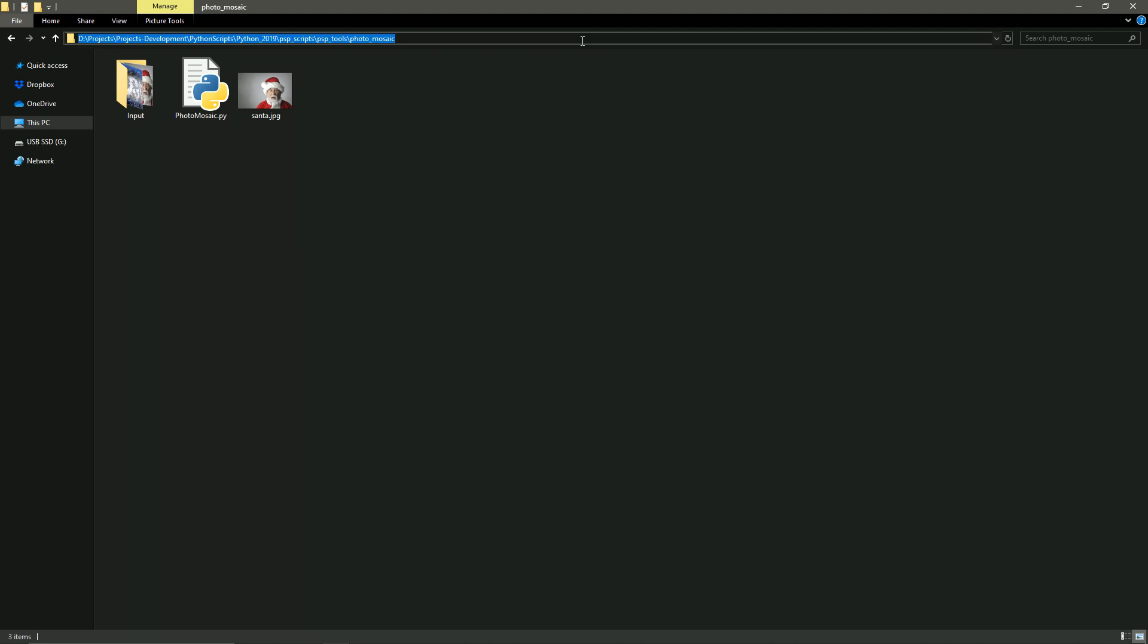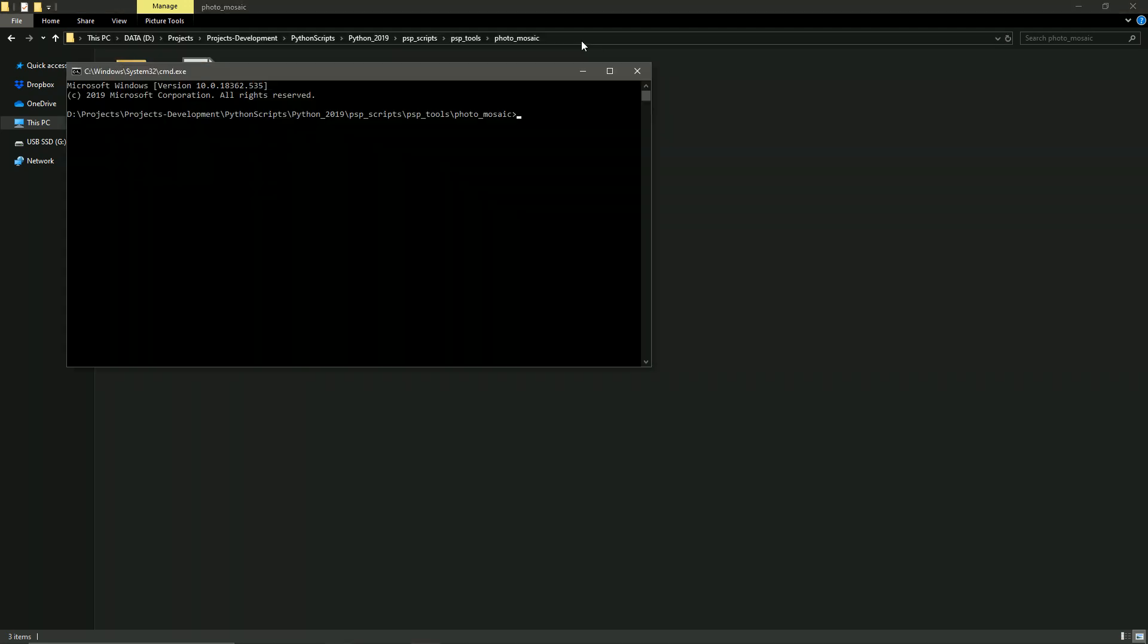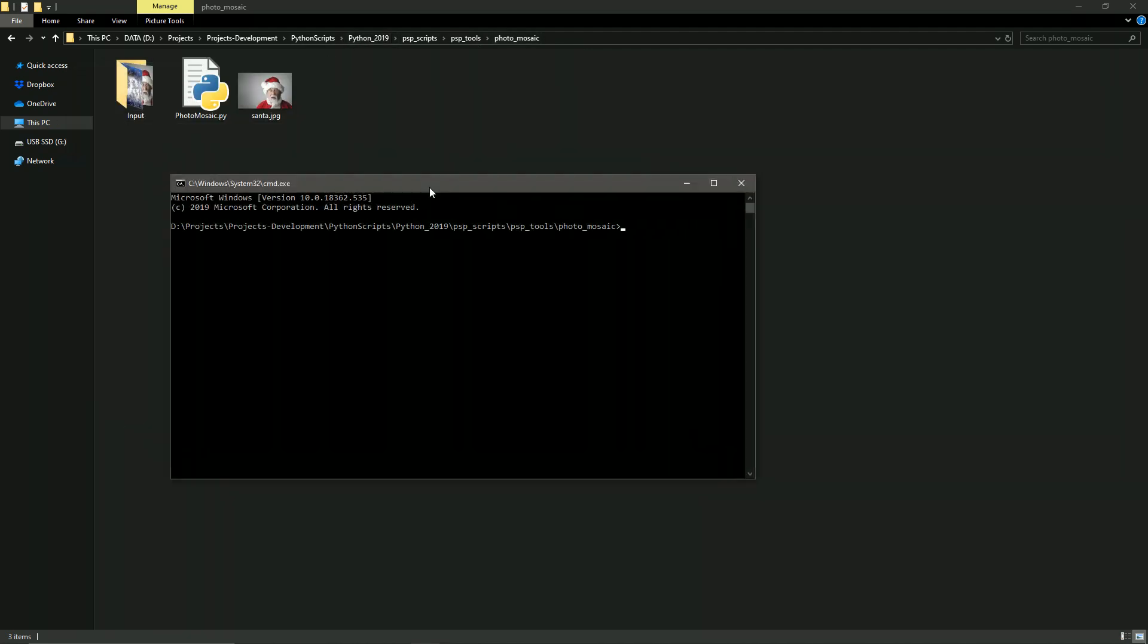Next we're going to go and open a command prompt in this window by typing cmd in the address bar. From here we can run this script by entering Python, the name of the script, and the name of our reference image that's in that same folder. Then hit enter and let it run.